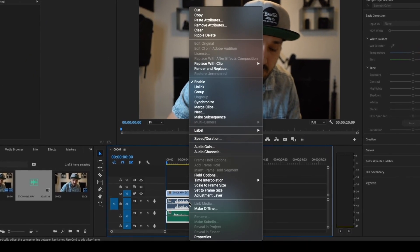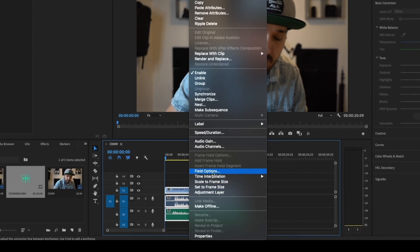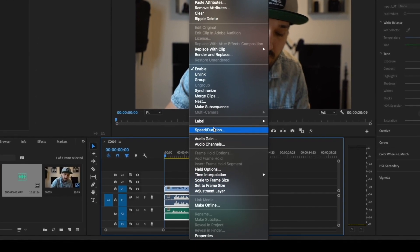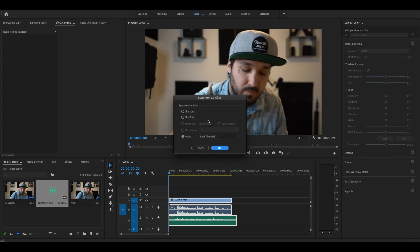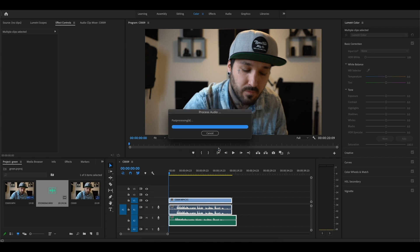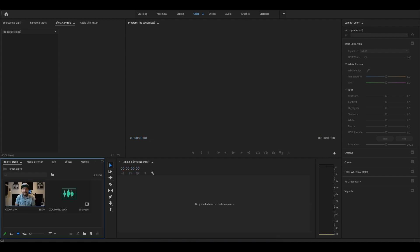Right click and you're going to come up and this time you're going to go to Synchronize. What this is going to do is just going to synchronize your audio clips together to match up perfectly. Make sure the audio is clicked and click OK, and it's that simple.